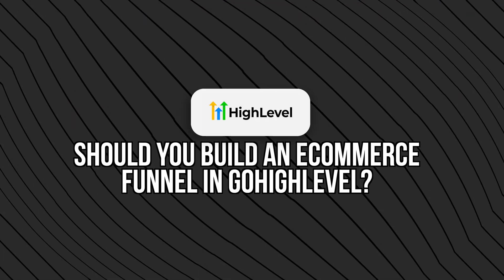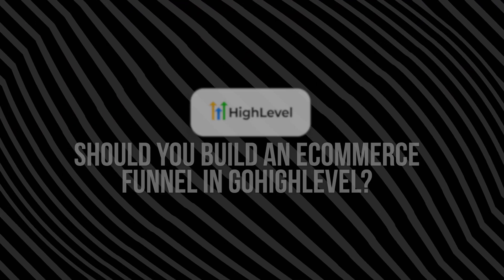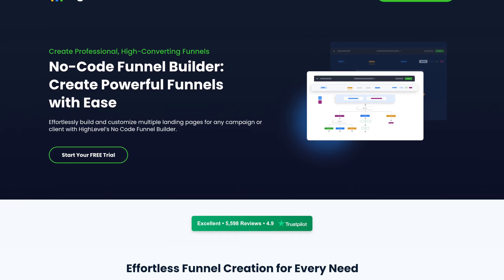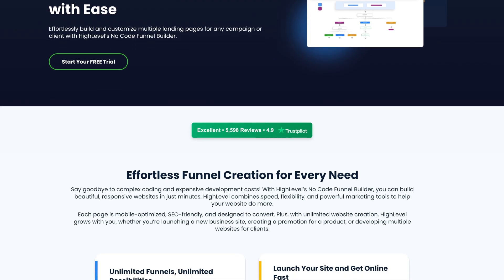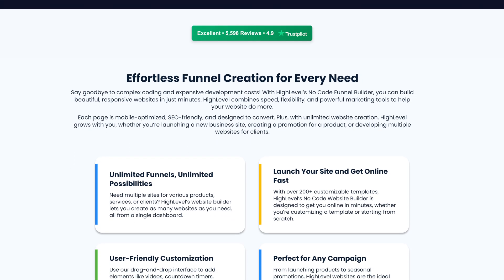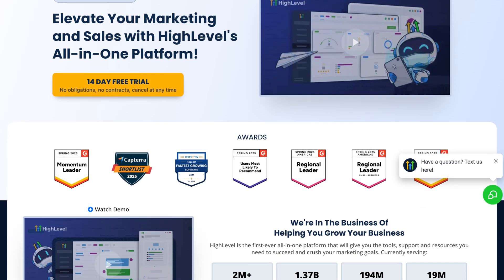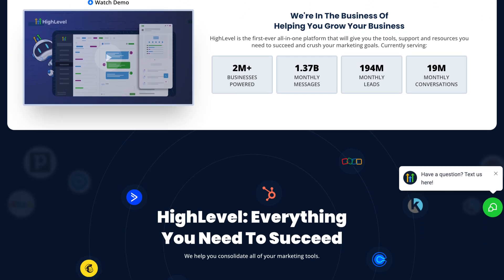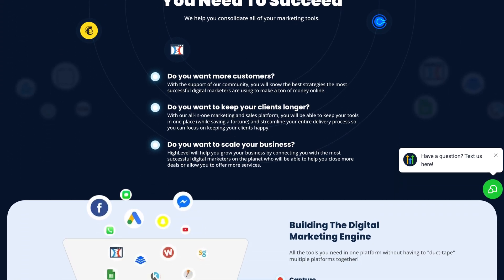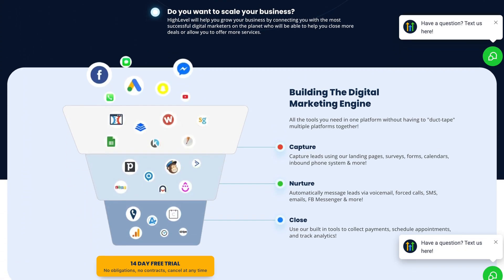So should you actually use Go High Level to build your e-commerce store? If you want to focus on selling fewer products with high conversions, the answer is absolutely yes. It's perfect for creators, coaches, service providers, or small product-based businesses that want to sell without paying for a full Shopify setup. On the other hand, if you're running a massive online store with thousands of products, Shopify might be a better fit. But if you want an all-in-one platform where you can sell, collect payments, and automate your marketing in one dashboard, Go High Level is a really smart choice.